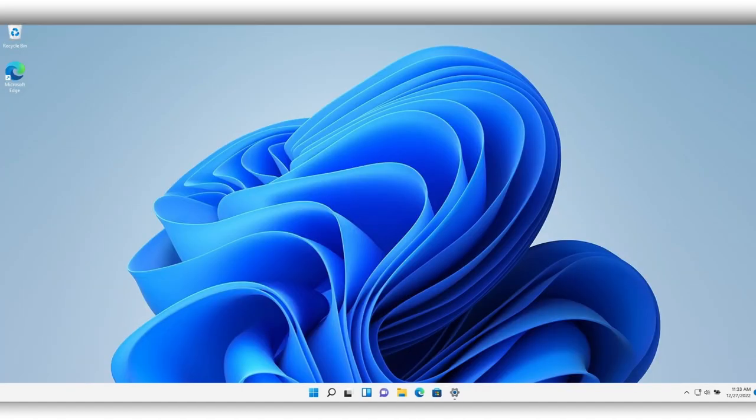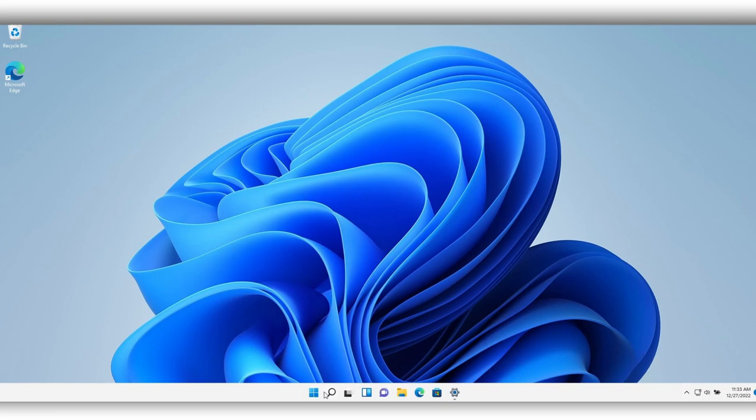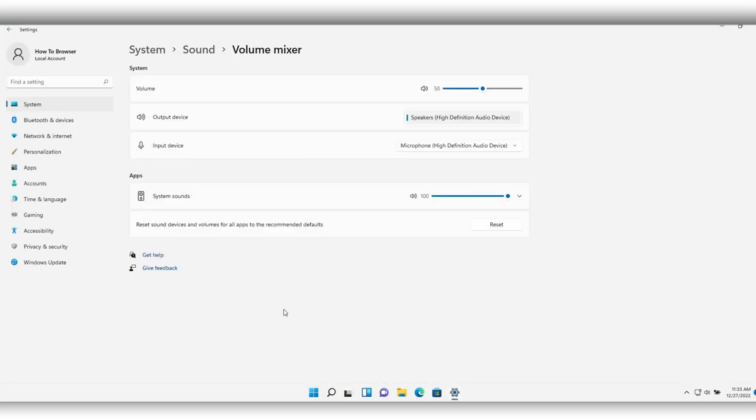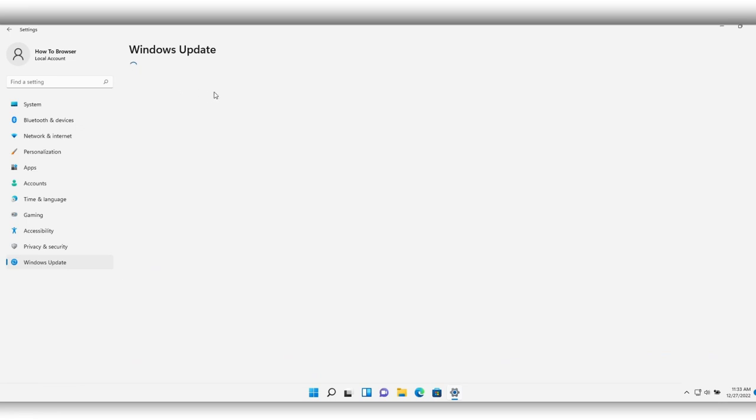This next method is very important: restart your computer. Sometimes there are some problems or bugs in Windows 11, and if you restart your computer it can really improve the performance and fix the audio. Please go to Settings and go to Windows Update. Update your computer and restart it.